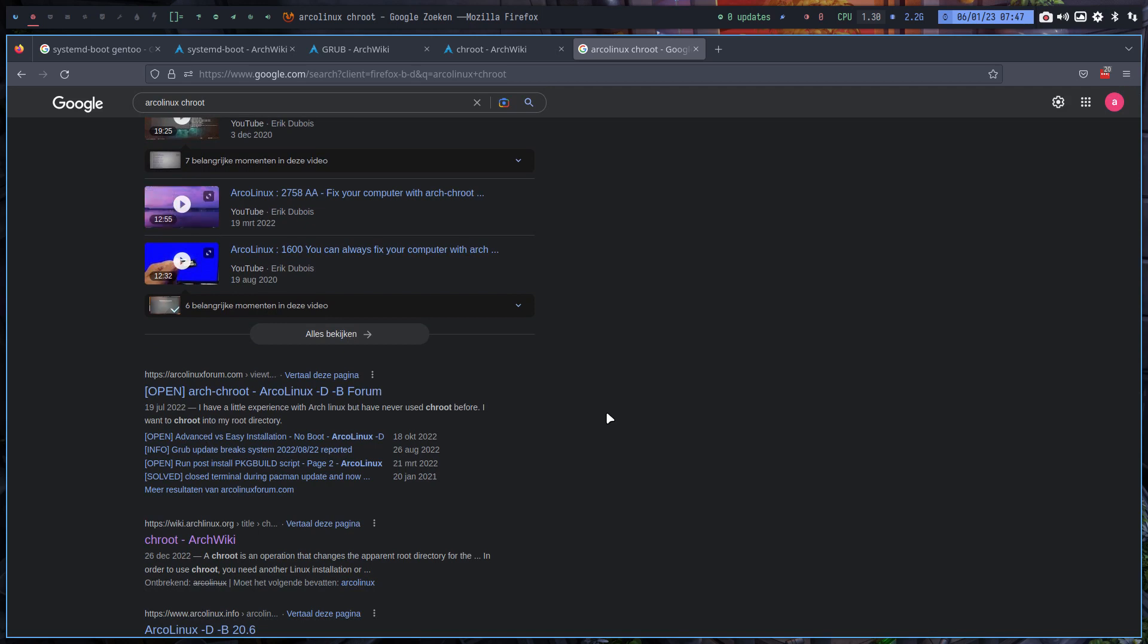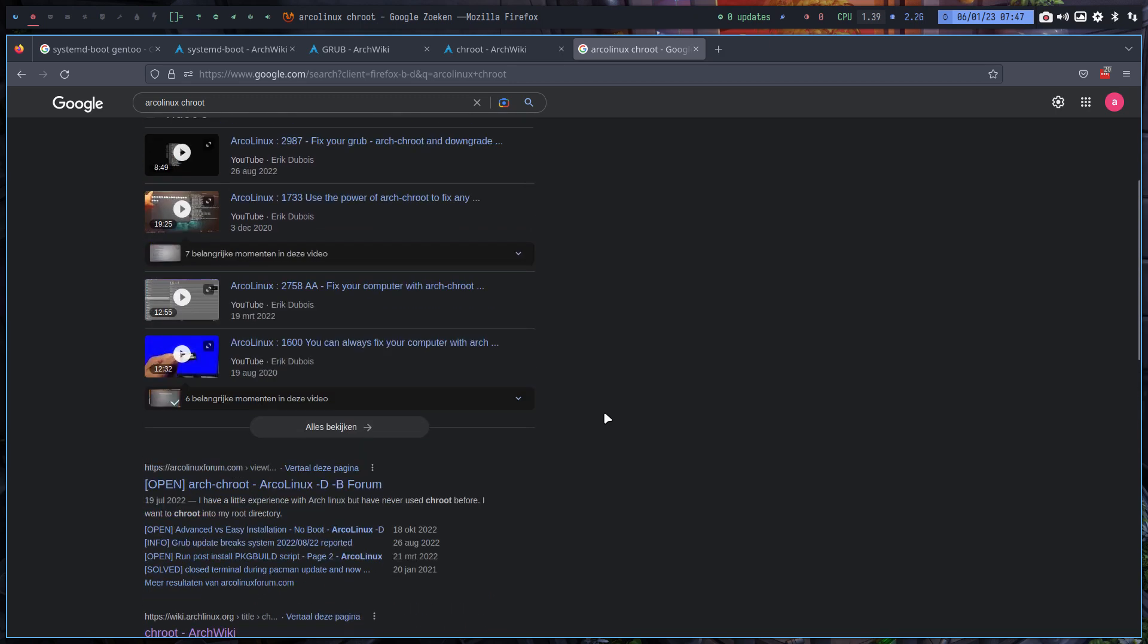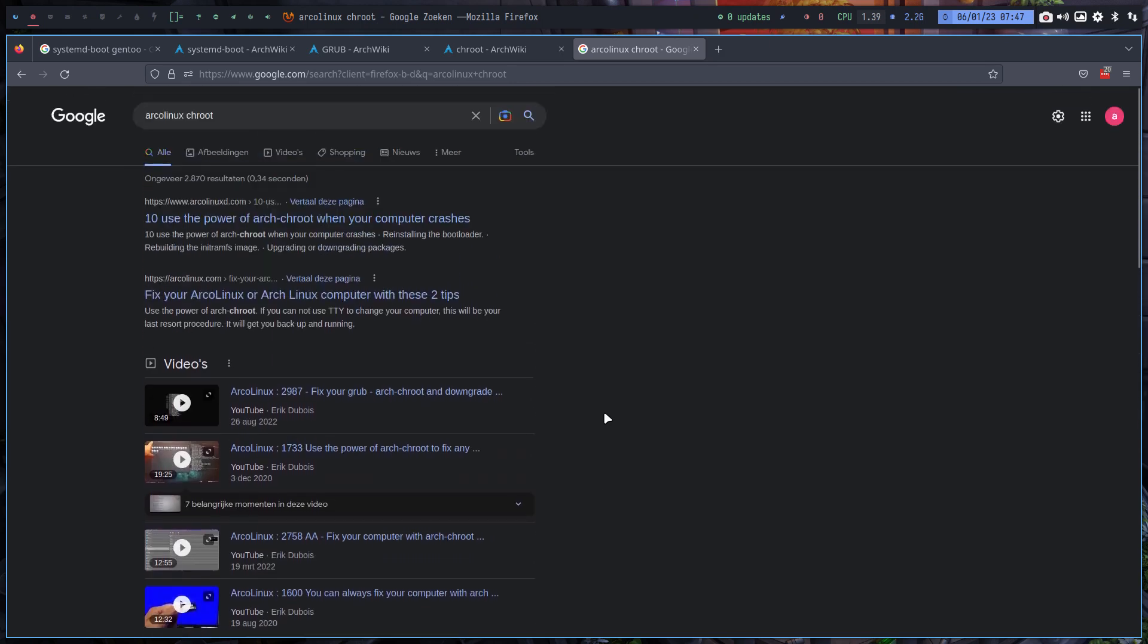But again, it takes I don't know two minutes after a while and you have back your system. So arch-chroot is something interesting to learn, even if it's just watching the video right now.